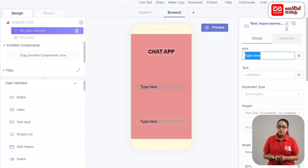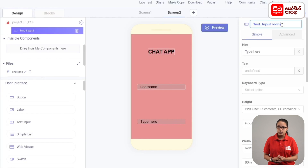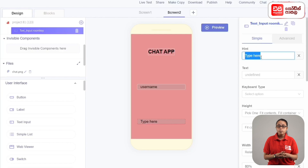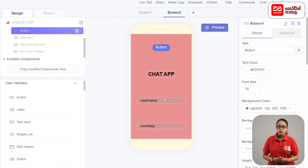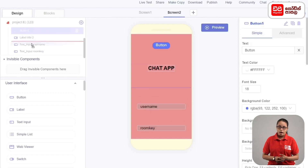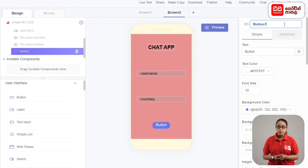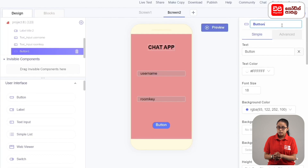Select the text input and rename it. In this case, you can add the room key to the text input. You can drag the button to the screen via add components. Click the button to rename it.